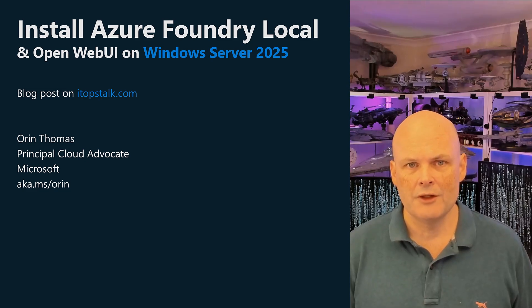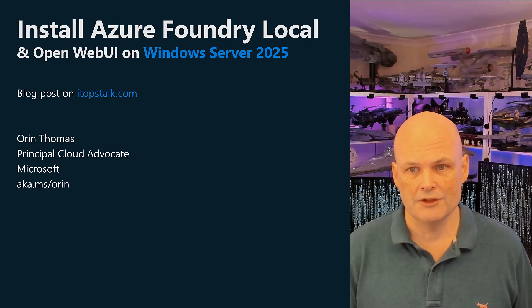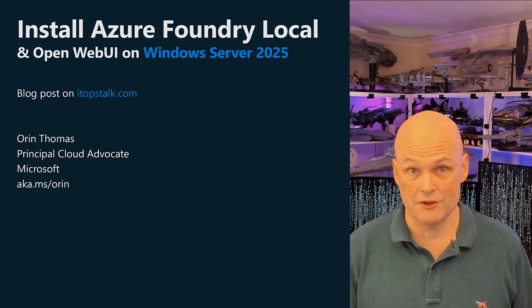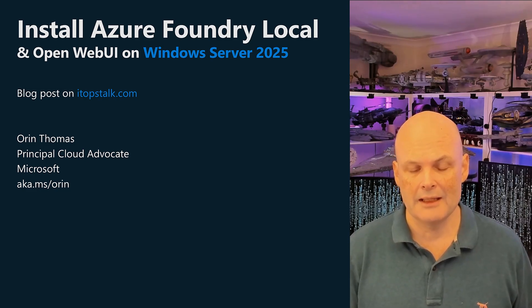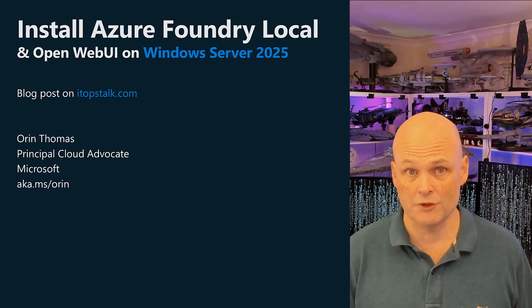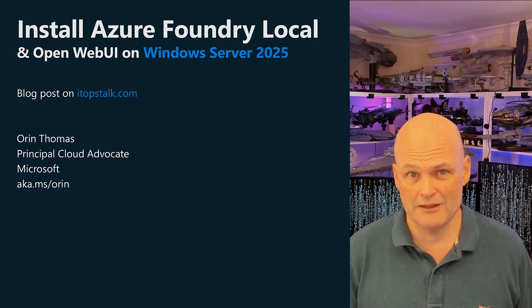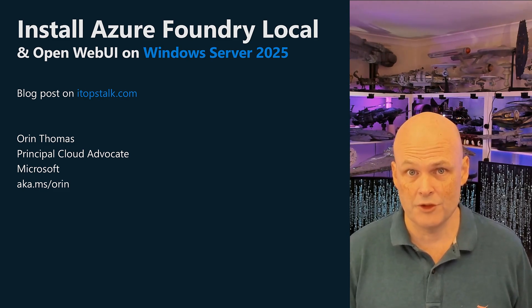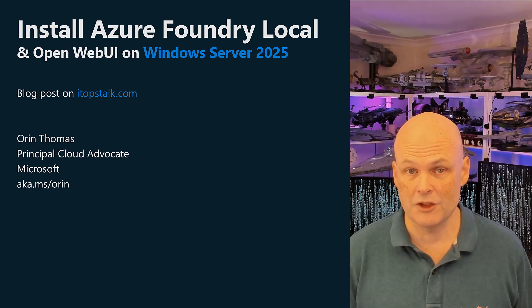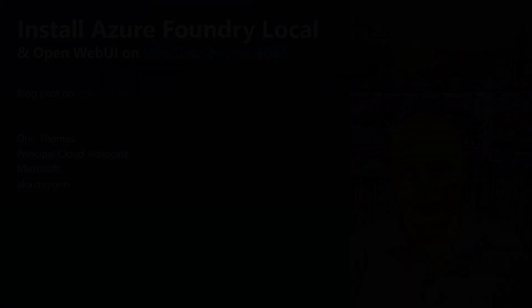In this video, I'm going to show you how to install Azure Foundry Local and an interface for Azure Foundry Local called Open Web UI on Windows Server 2025, so you can host an LLM server in your own datacenter.